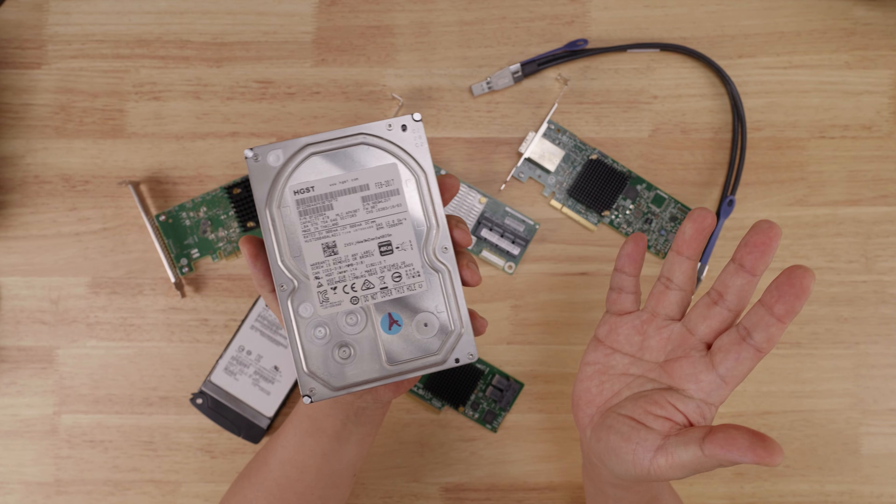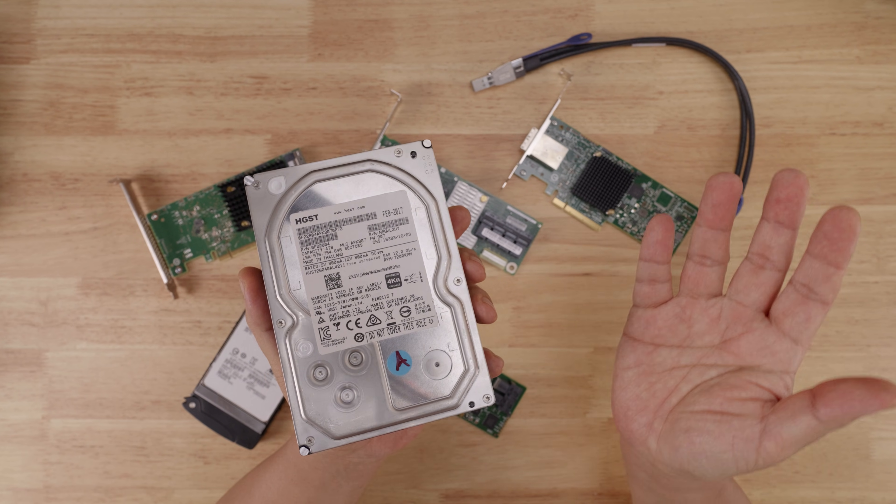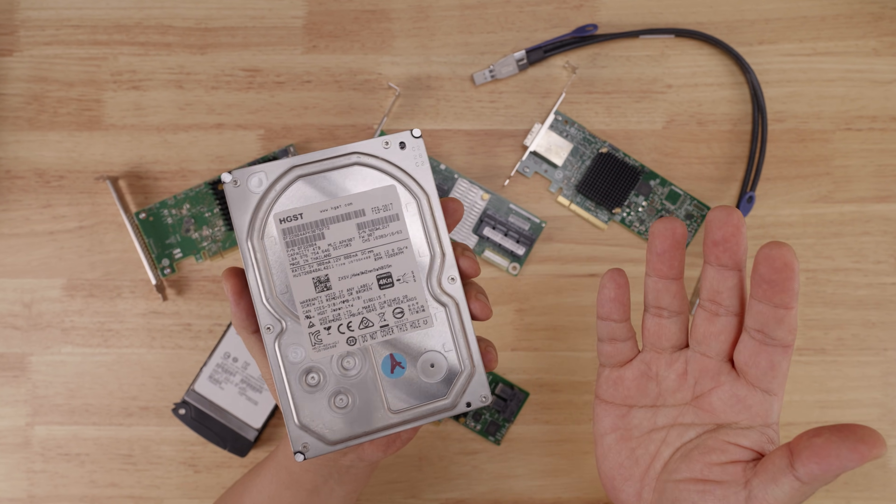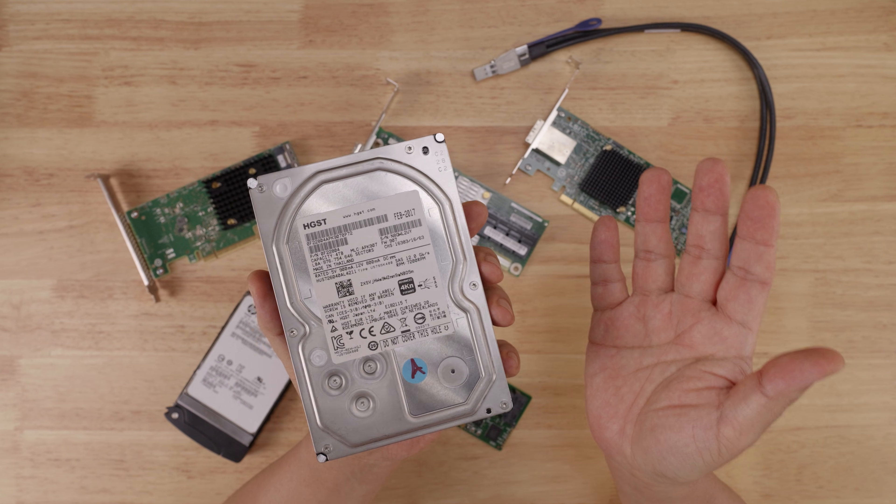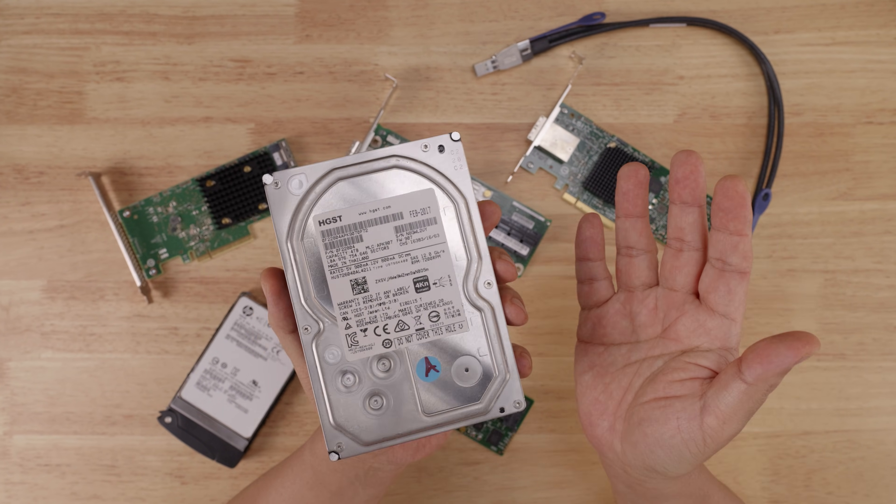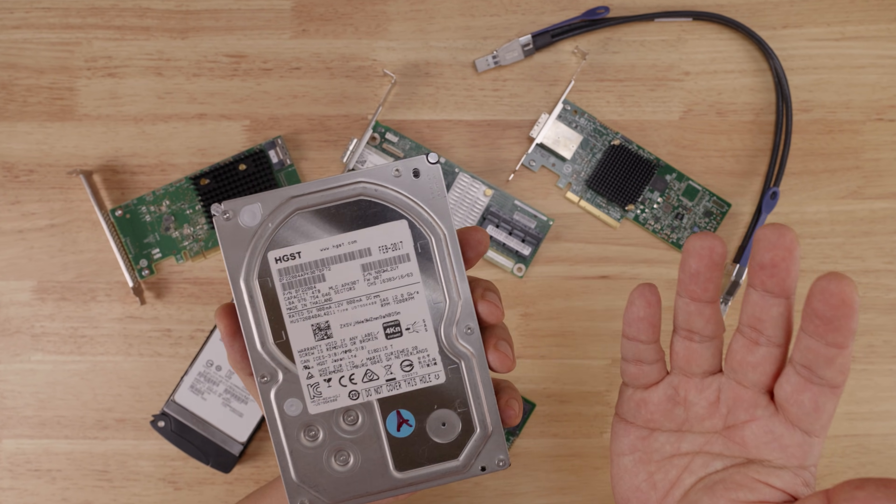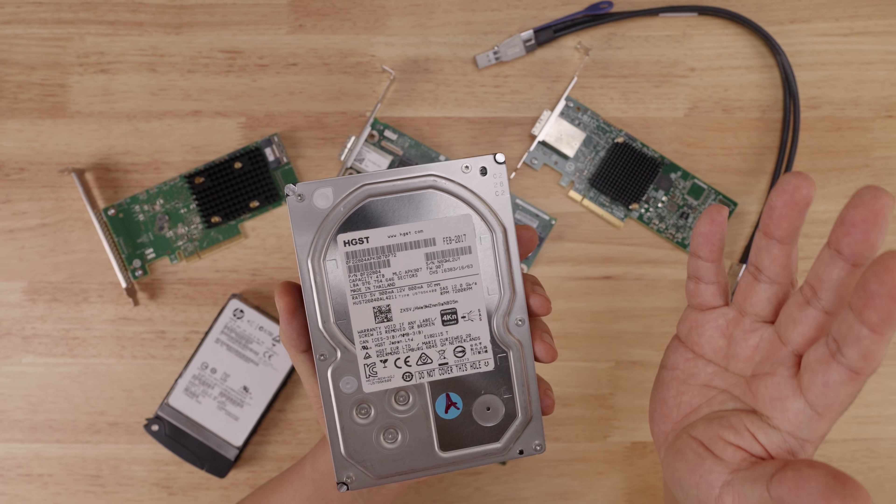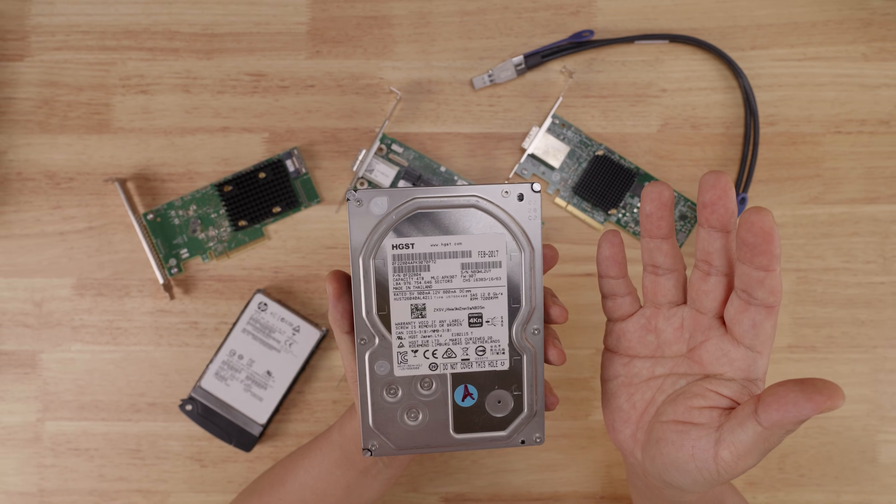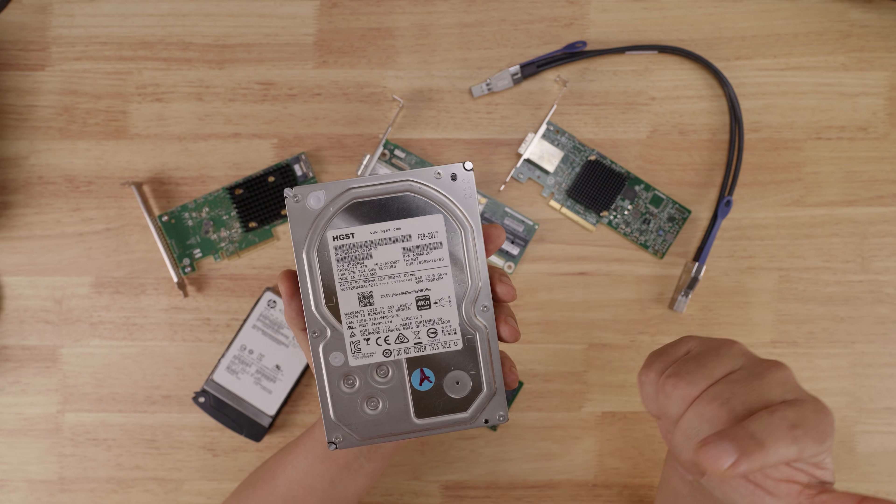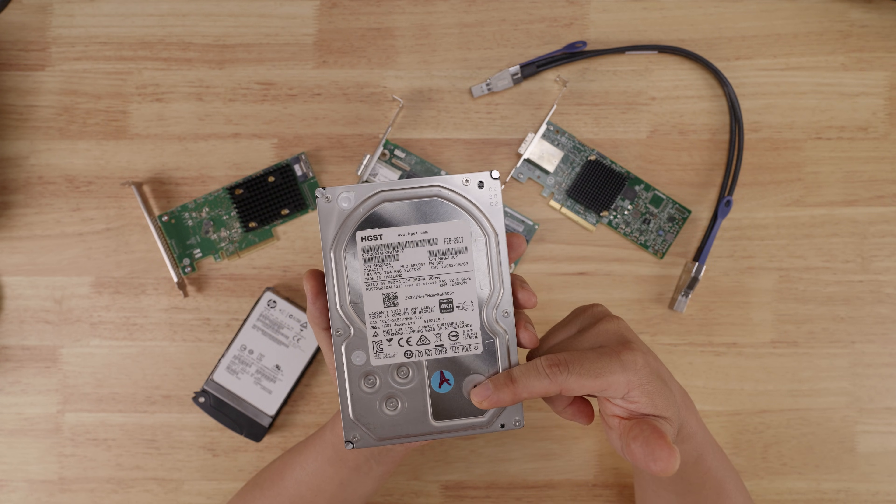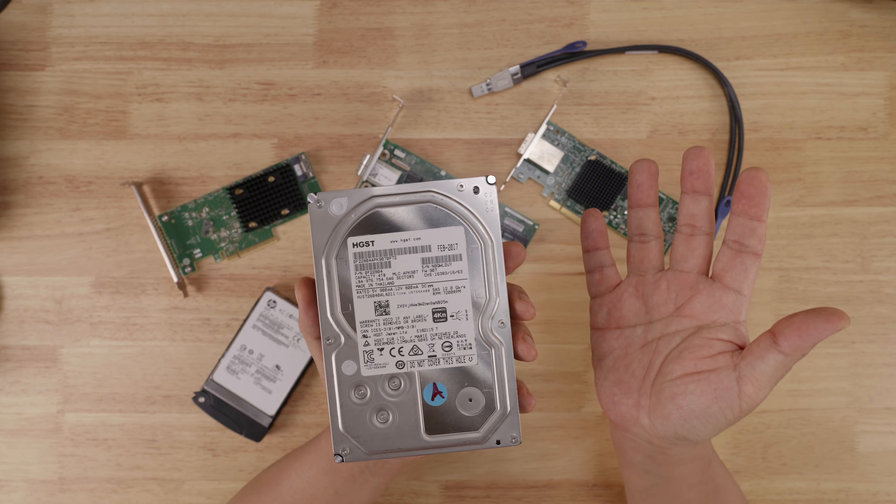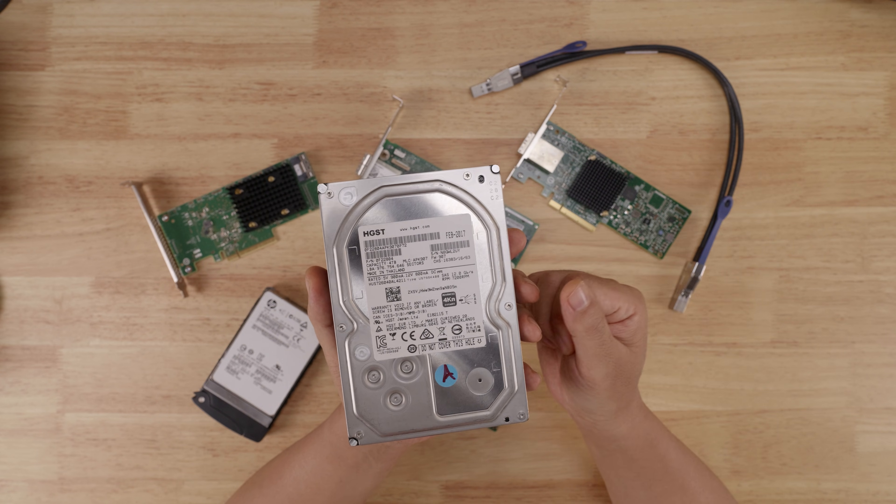However, just because a device supports SAS 3 does not mean that it can transmit at 12 gigabits per second. For example, there are many enterprise SAS 3 hard drives that will max out at around 2 gigabits per second, just a fraction of the 12 gigabits per second. This is because the underlying technology of magnetic platters just cannot transmit data as fast as the protocol allows.